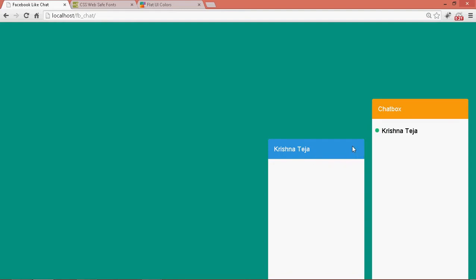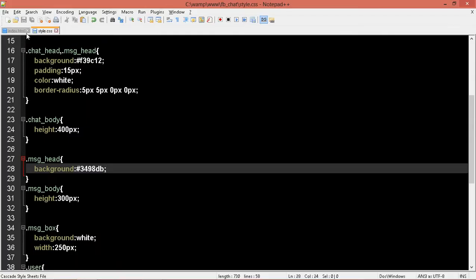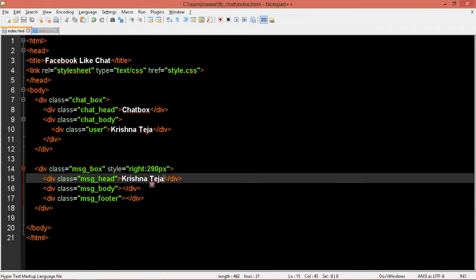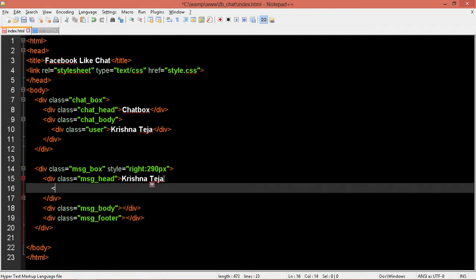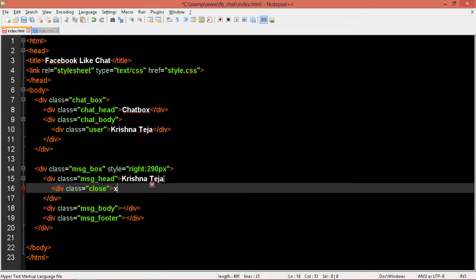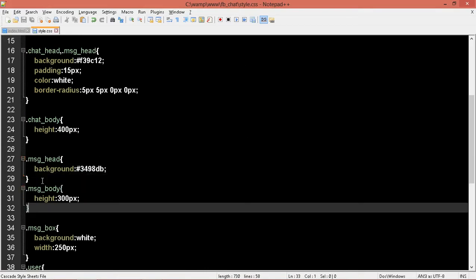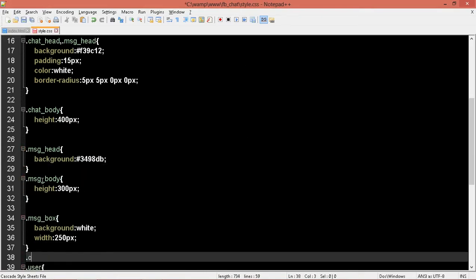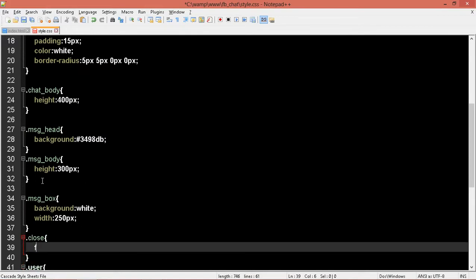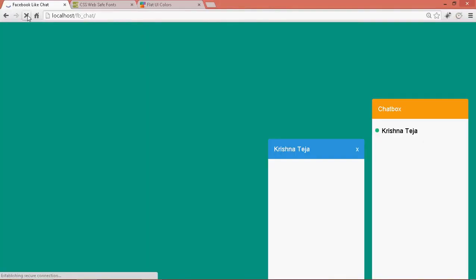Alright, now I'll add a small X mark over here so that if I press it, it can close. In this message-head, let me write another div class 'close'. I'll push this to the right side, so let me write dot close, float right. Refresh. Alright, now let's add the footer.